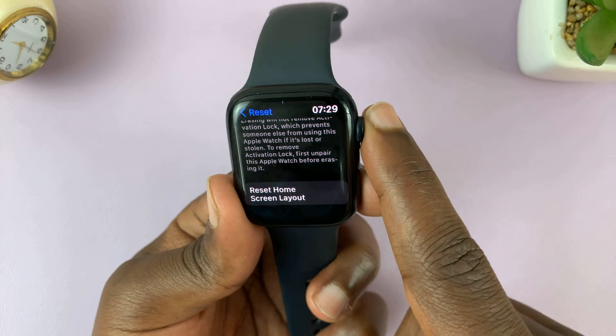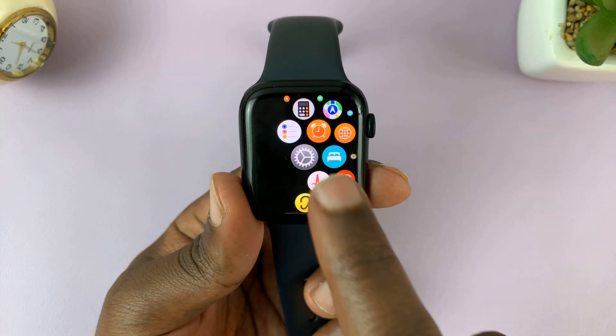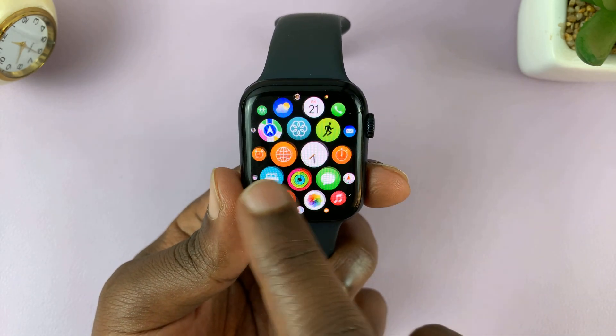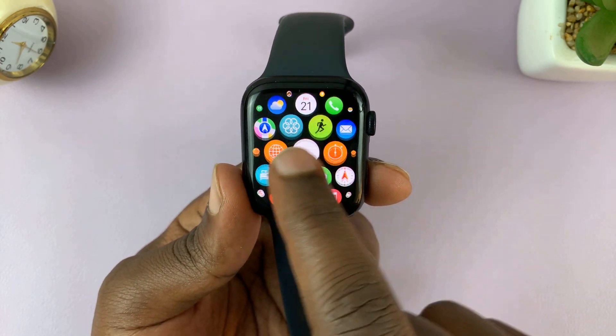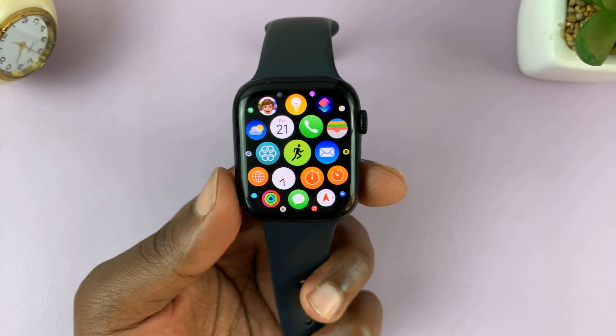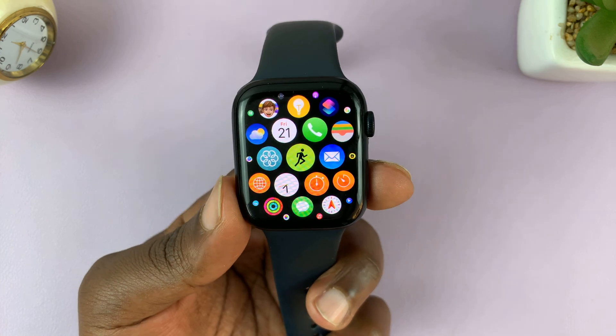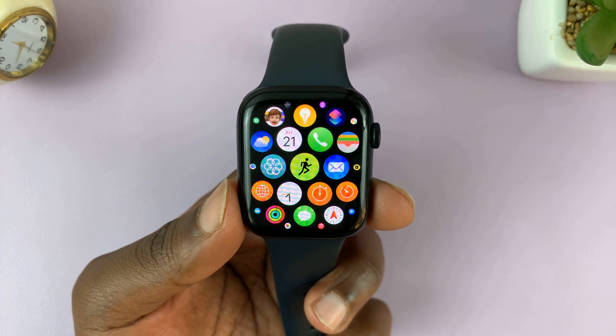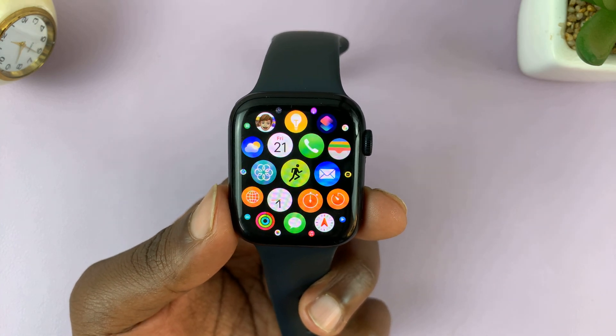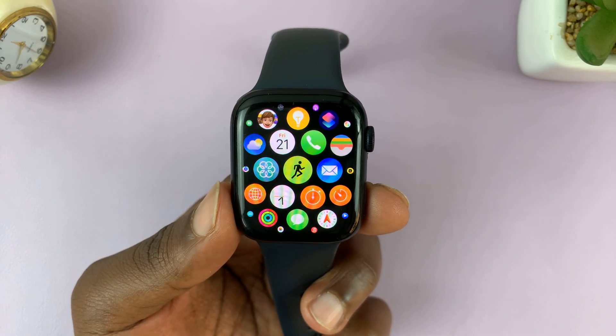Go ahead and tap on Reset Home Screen, and that's going to reset the arrangement of the icons on your home screen. Thanks for watching — leave your comments and questions down below, and good luck.